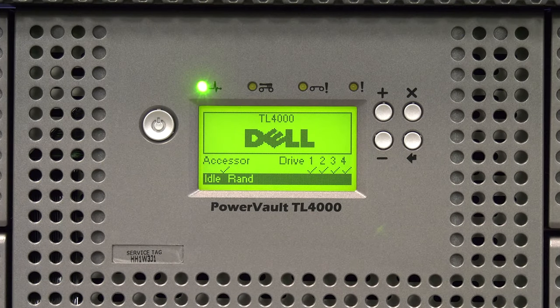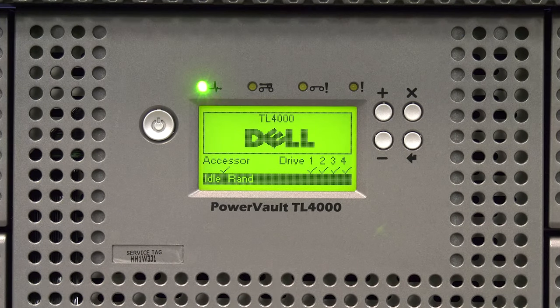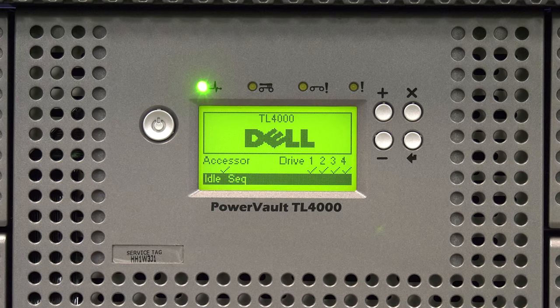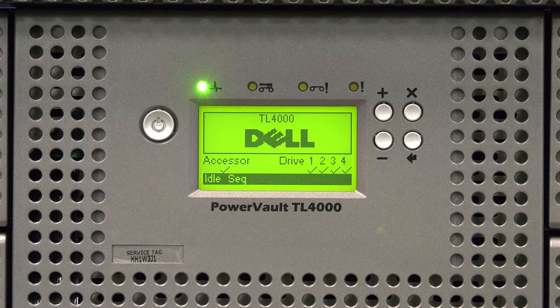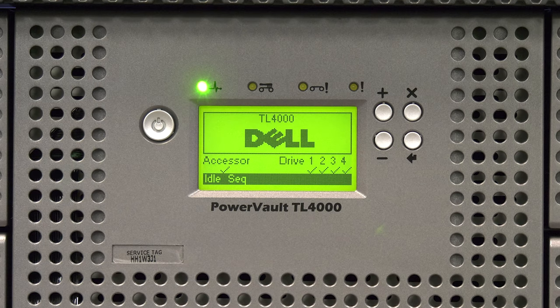When it is finished initializing, the library will display IDLE RAND or IDLE SEQ in the lower left-hand corner. At this point, you need to ensure that all drives listed in the lower right-hand corner have checkmarks under them.